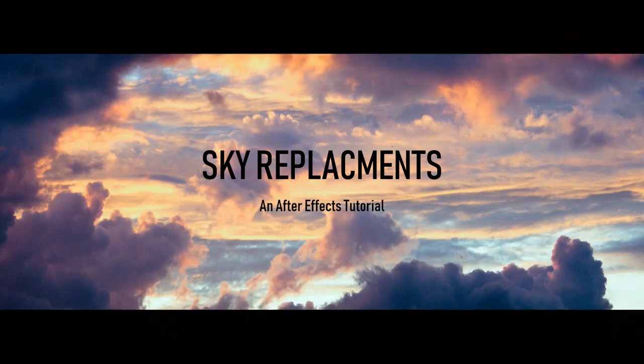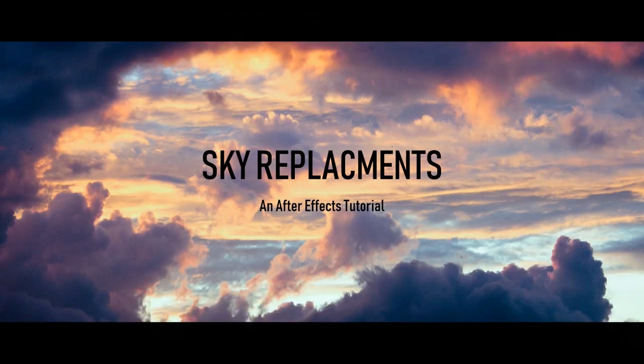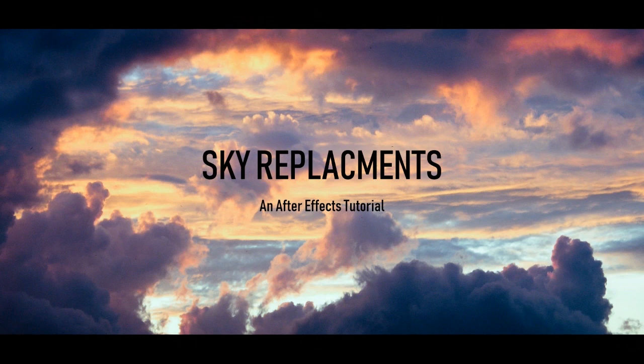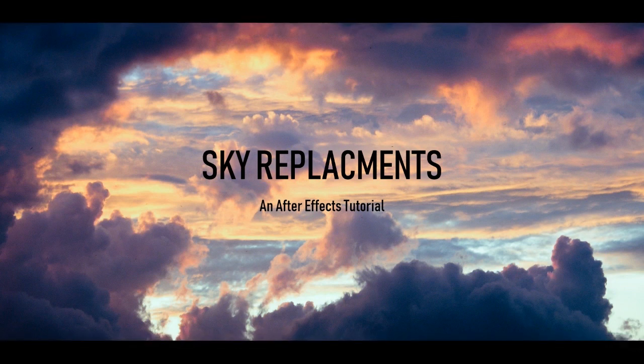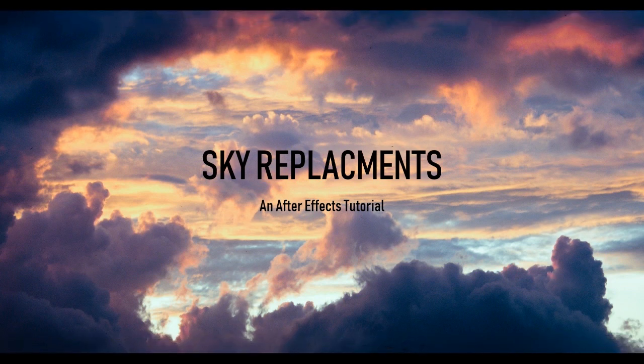Hey guys, welcome to the VFX Show, the show on the internet that teaches you how to do visual effects for your next film. Today we're going to be learning about sky replacements and how to do them in After Effects.